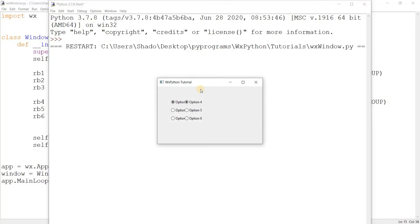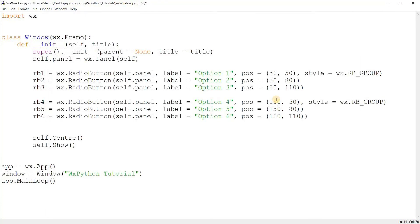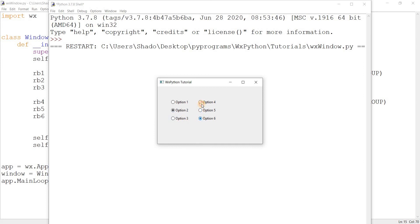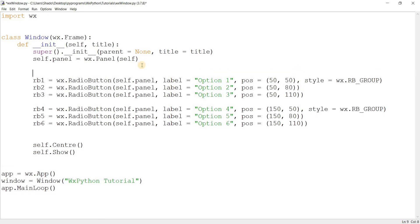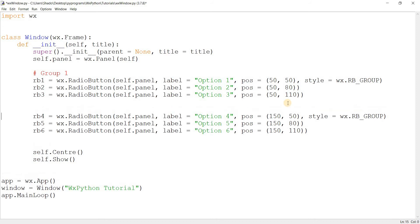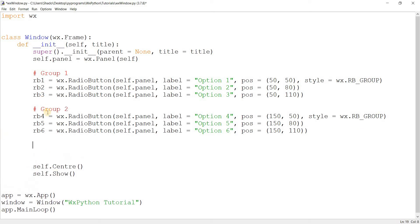These are now two independent groups. This is how you create several different groups in wxPython for radio buttons — every time you want to create a new group, you call the RB_GROUP style on the first button of that group. So this is group one, and this is group two. Any radio buttons added after would be part of group two until you used the RB_GROUP style again.